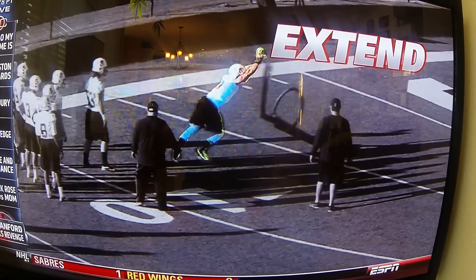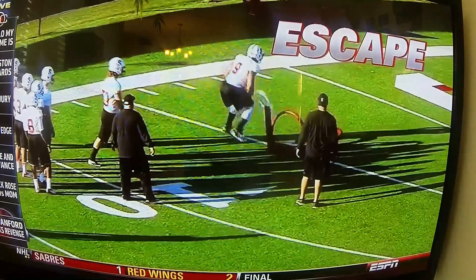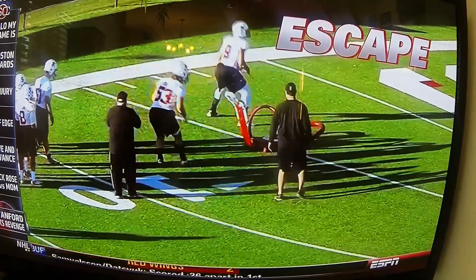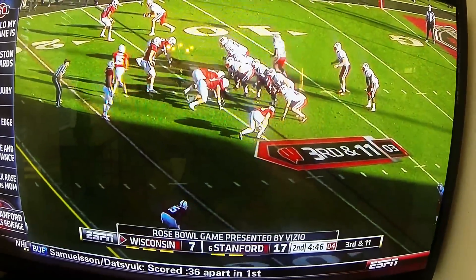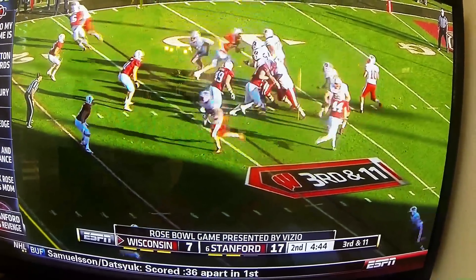Then extend away and up. Then escape and make the play. Now let's go to the Rose Bowl against Wisconsin to see how this works.